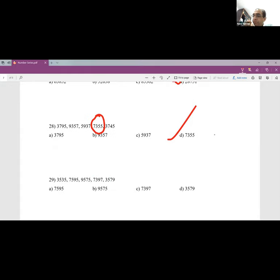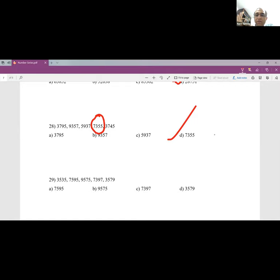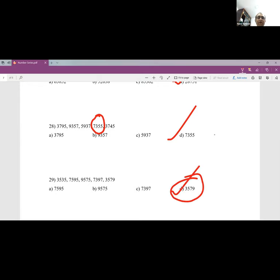Question 29: In all numbers, some digits are repeating — except in 3579, where no digit repeats. In 35355, 5 repeats; in 75955, 5 repeats; in 73977, 7 repeats. But in 3579, nothing repeats. Answer is D.